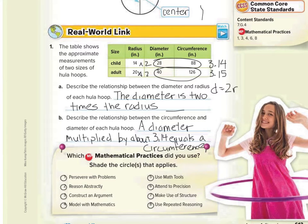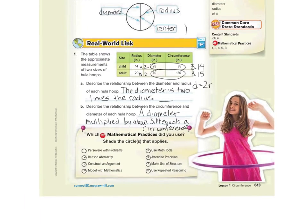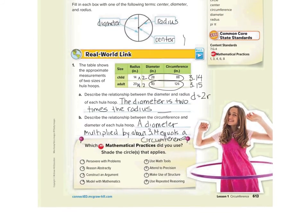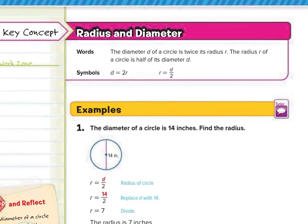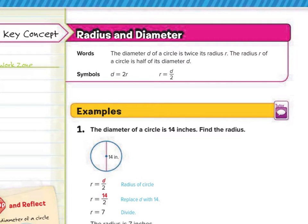We're going to describe the relationship as: a diameter multiplied by about 3.14 equals the circumference. So now that we understand that circumference equals diameter times about 3.14, that's what we'll be doing in this lesson. Moving on to page 614, they're going to remind us how to find the radius and diameter. Remember, it takes two radii to make a diameter, and conversely, to find the radius you divide the diameter by 2.